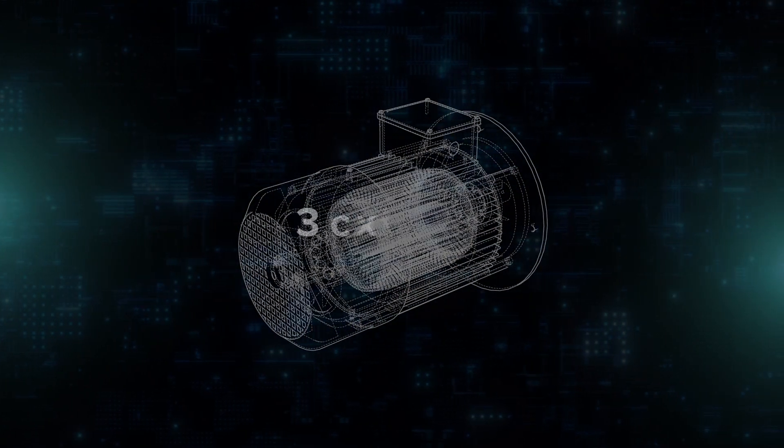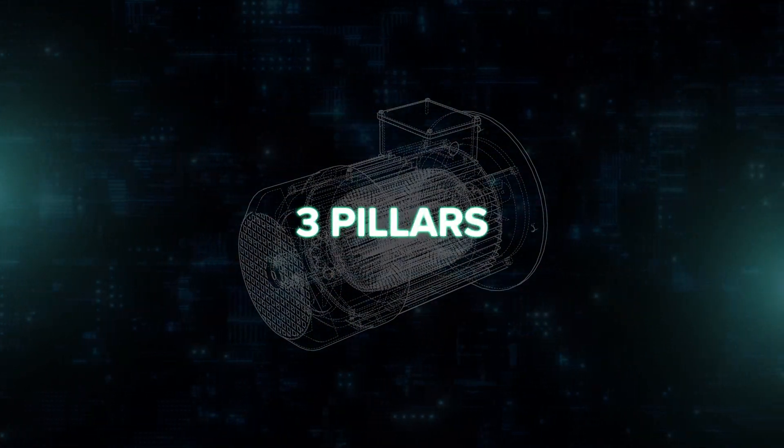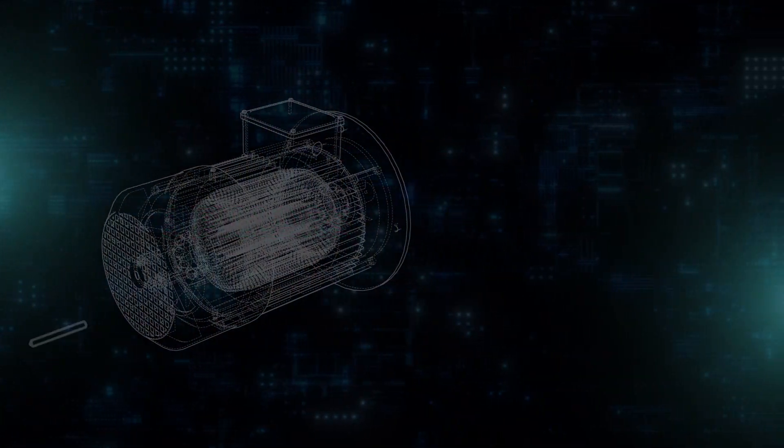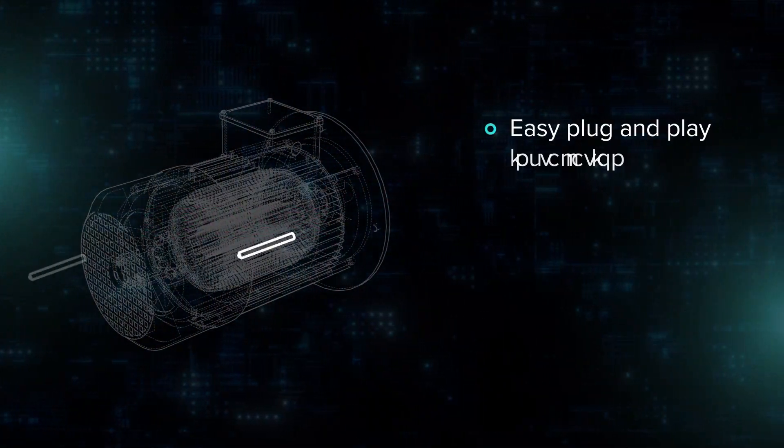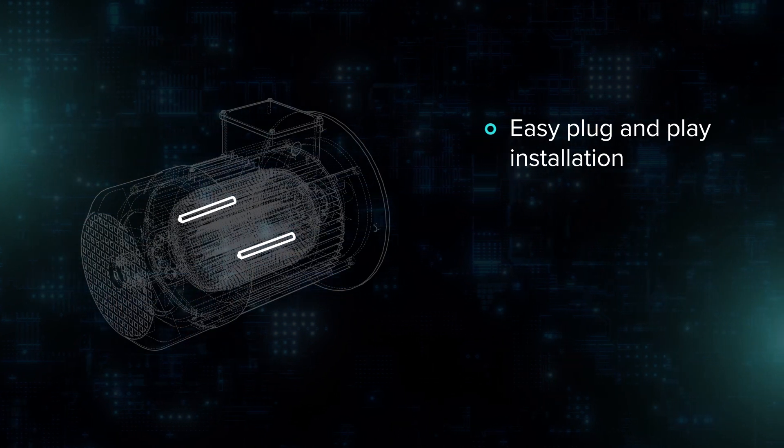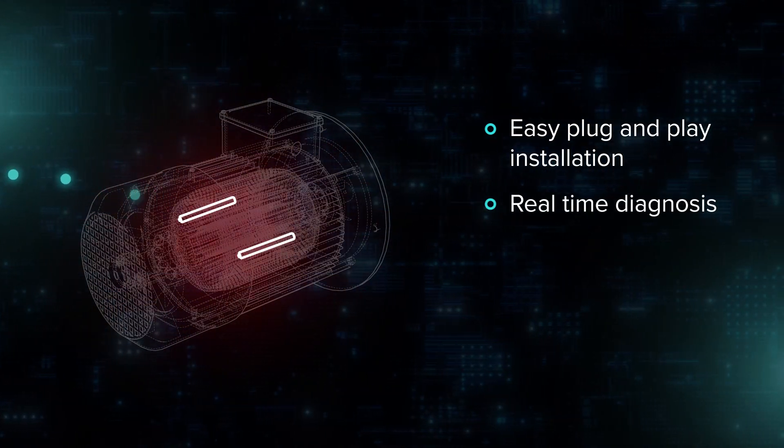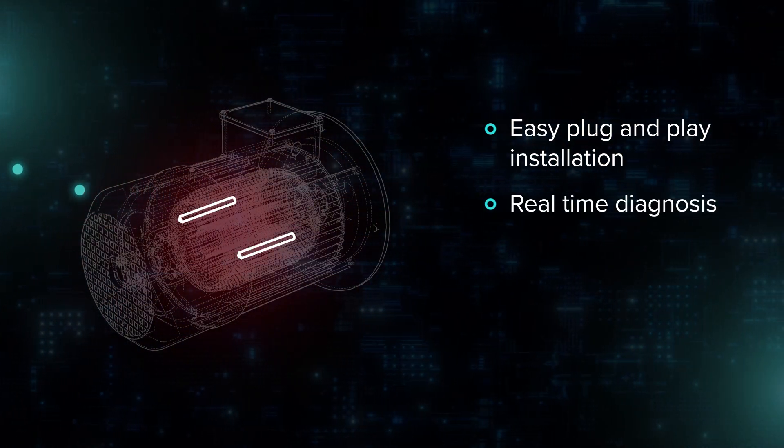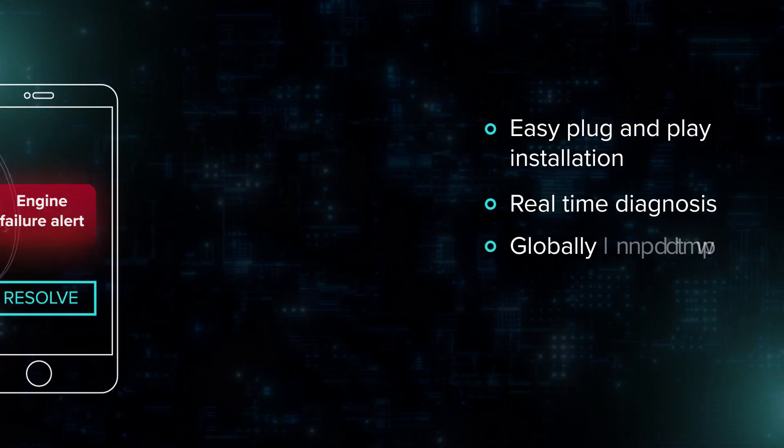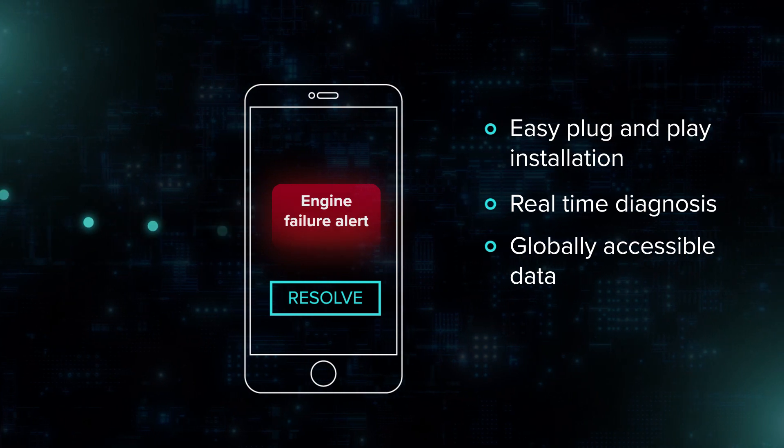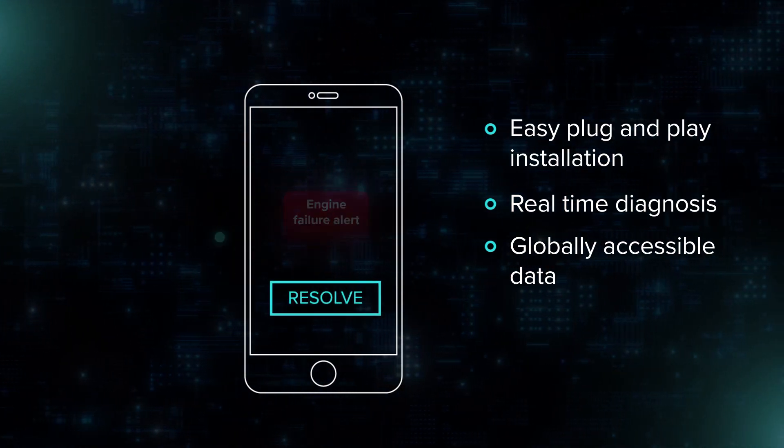RV Magnetics' innovative solution is built on three pillars: easy plug-and-play installation, real-time diagnosis to predict any premature failures, and globally accessible data with touch of smartphone through the cloud.